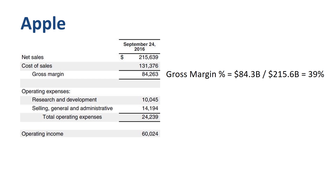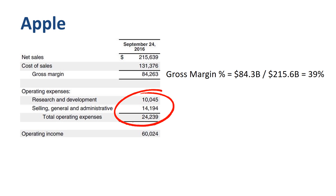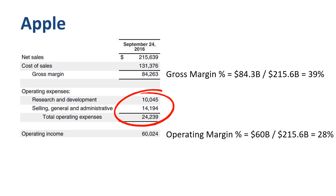With revenues the size of Apple Inc., you can spend 10 billion on R&D and 14.2 billion on selling, general, and administrative expenses, and that still only adds up to 11% of revenue. Operating Margin is the highest in our list of four companies, at a stunning 60 billion dollars, or 28% of revenue.